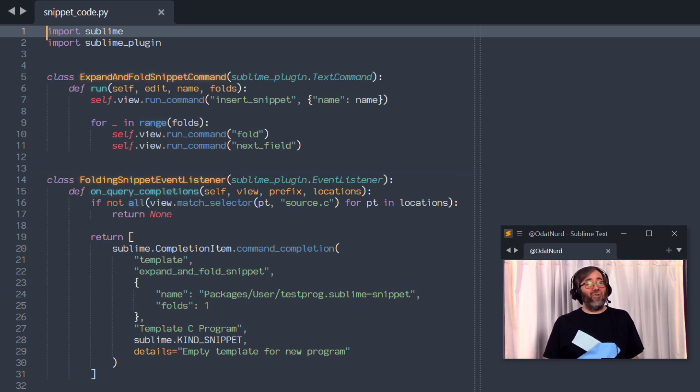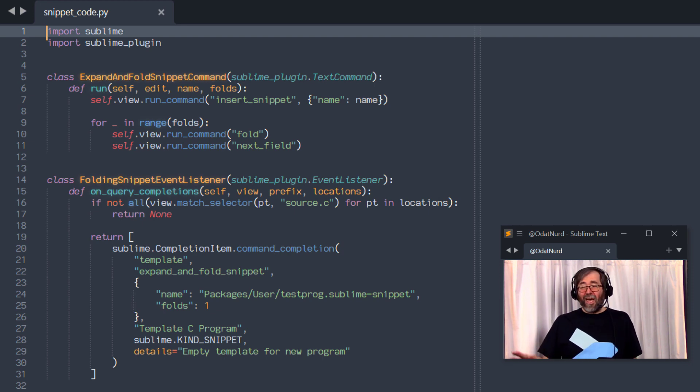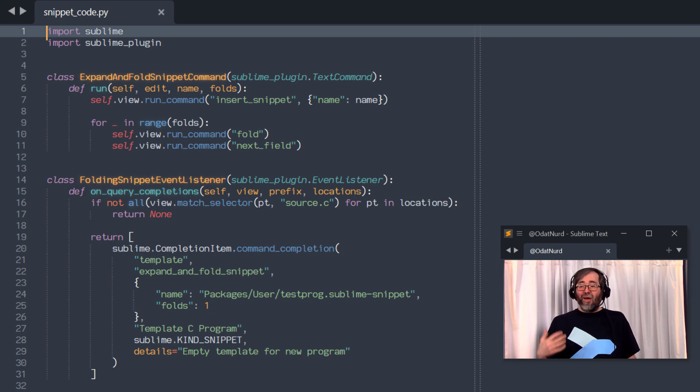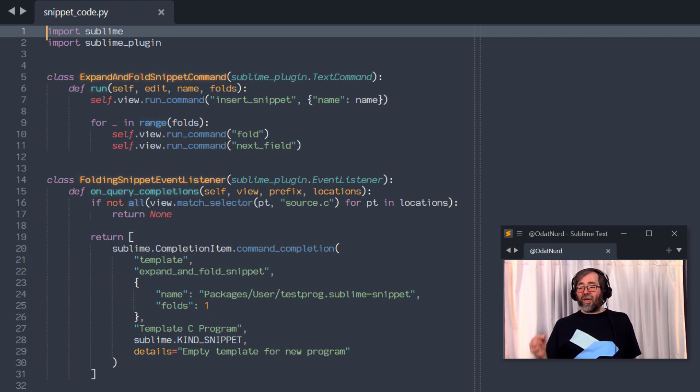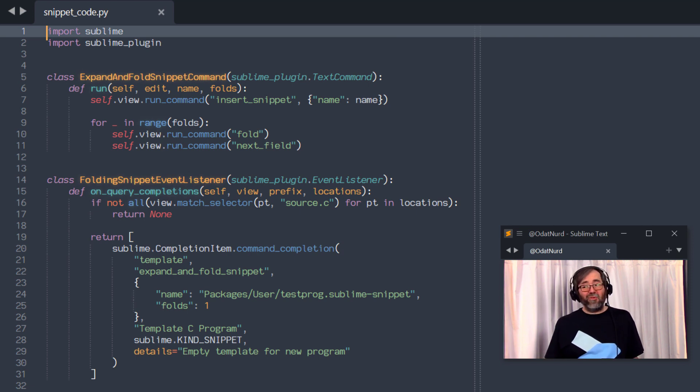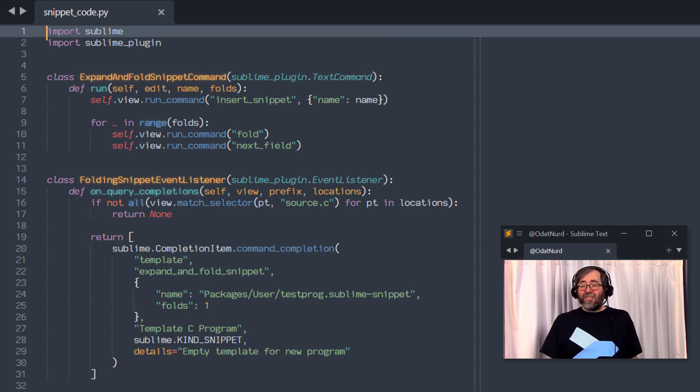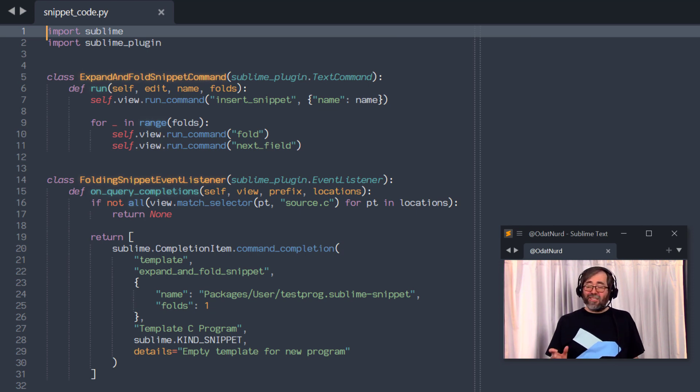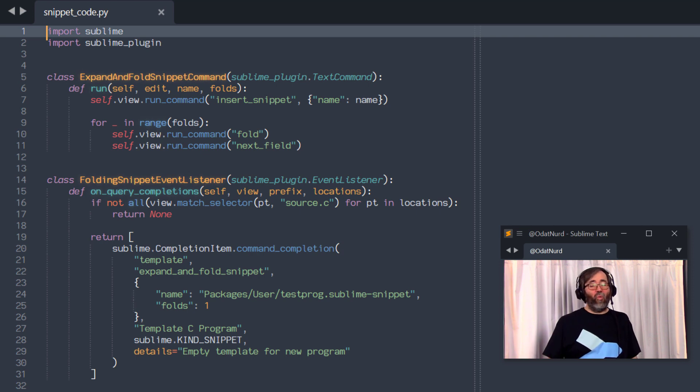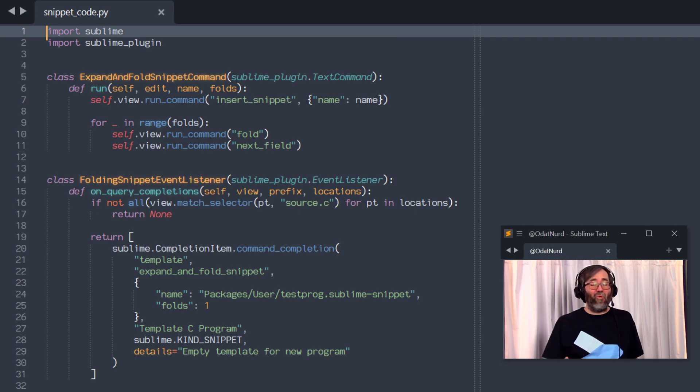One of the enhancements in Sublime Text 4 API is to the items we can return from on query completion. So what we can do here is tell this that what we wanted to do when the completion is chosen is execute a command. In particular, that one we just talked about. So we use this command completion item to say that for the completion text, the trigger text template, please execute the command expand and fold snippet telling it the name of this snippet and that there's one fold in it. And then the rest of this tells this that it's a snippet, that it's a template C program, and details for what this is actually for.